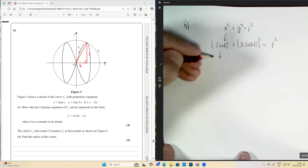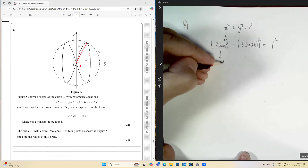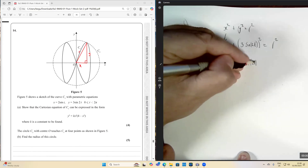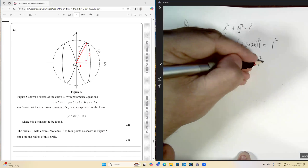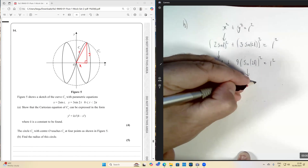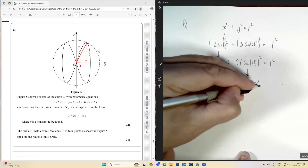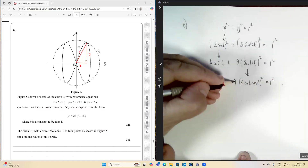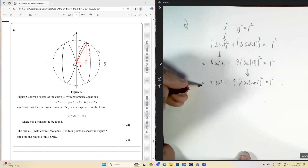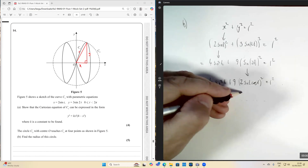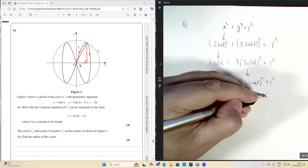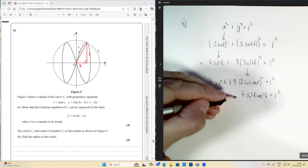So we have four sine squared t plus nine times sine two t all squared equals r squared. Using the double angle formula, sine two t equals two sine t cos t, so squaring that and multiplying by nine gives us 36 sine squared t cos squared t. We now have four sine squared t plus 36 sine squared t cos squared t equals r squared.